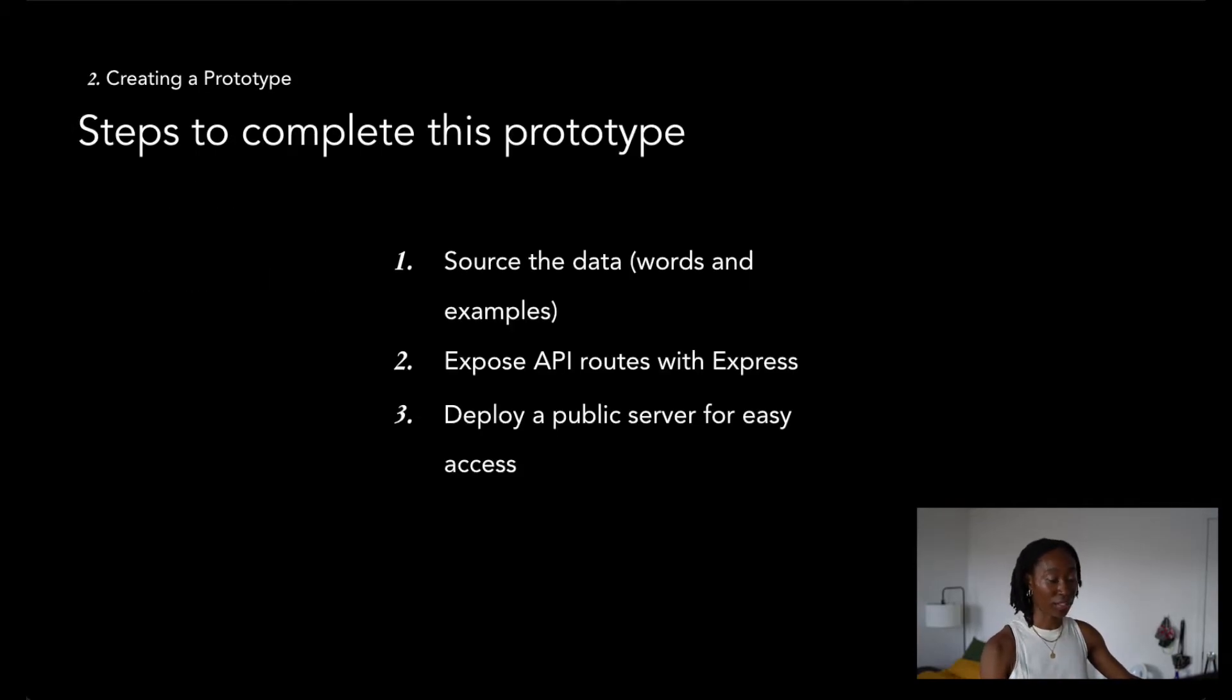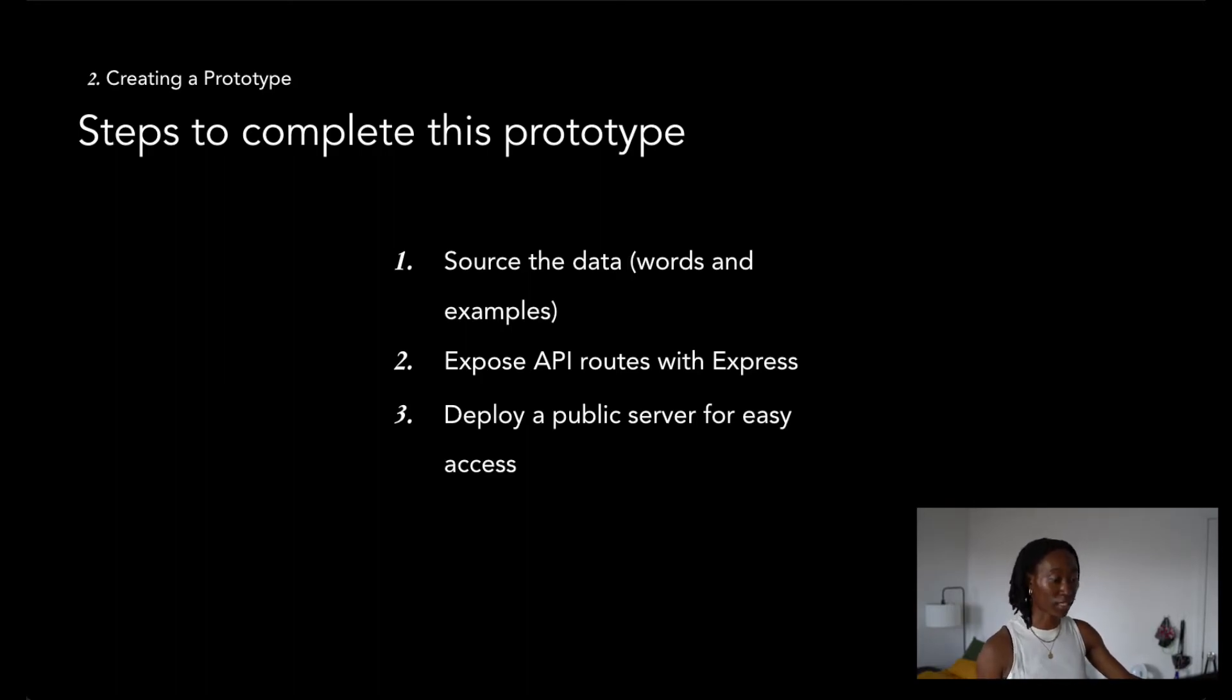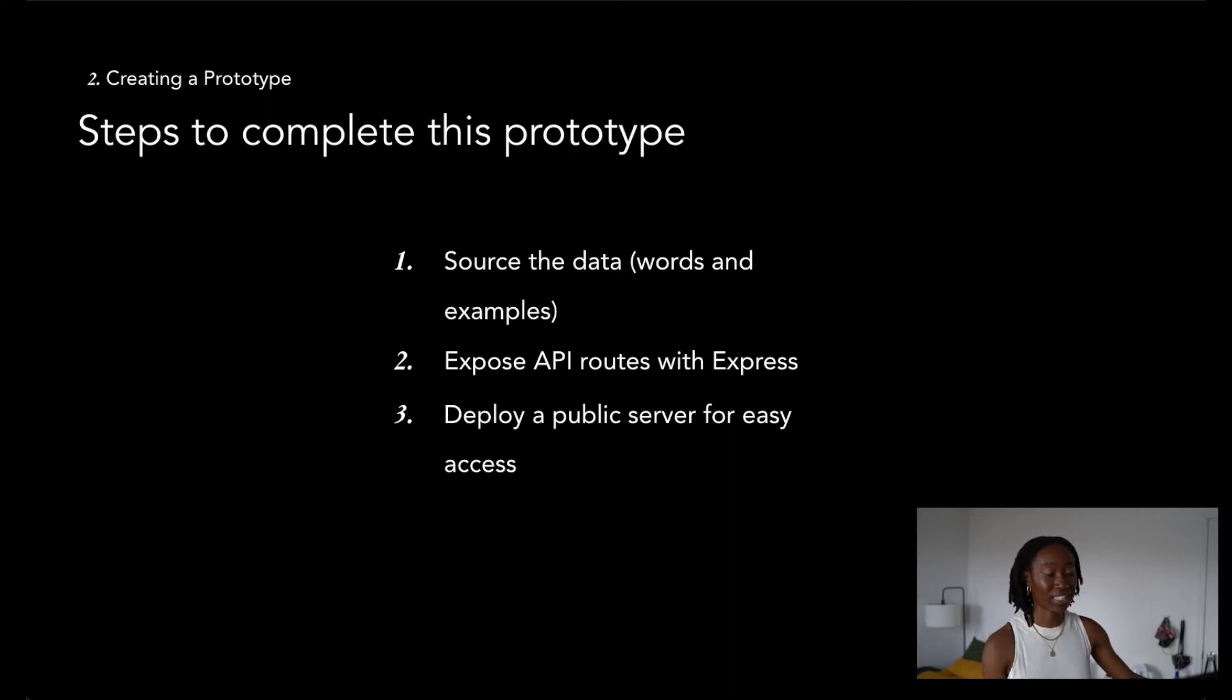To complete this prototype, I had to do three separate things. First, I had to source the data, I had to get my words and examples. Then I had to expose API routes using Express, and then I wanted to deploy the server for easy access and demoing in the future.